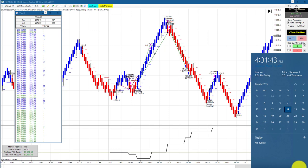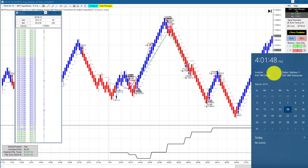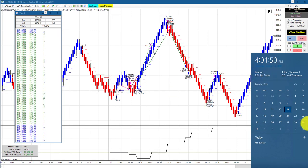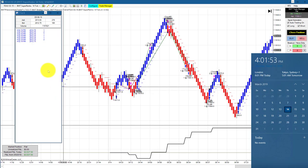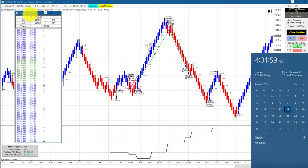Hello everyone. Today is Thursday, March 14th. It's 4:01 PM, about a minute after the regular session closed. You can see my computer clock on my right and on my left, and the time and sales showing the E-mini S&P trading at 28.12.